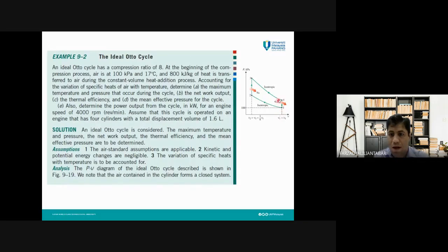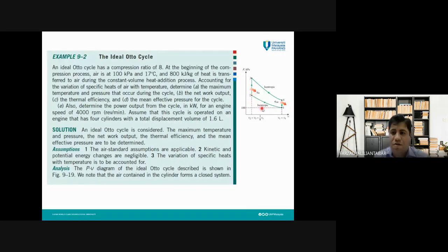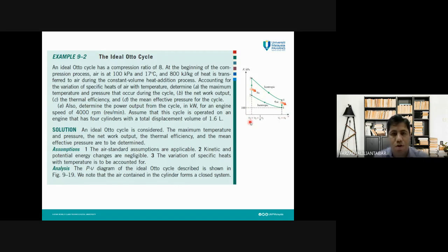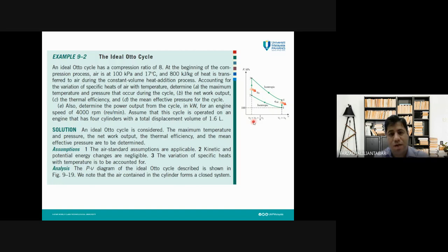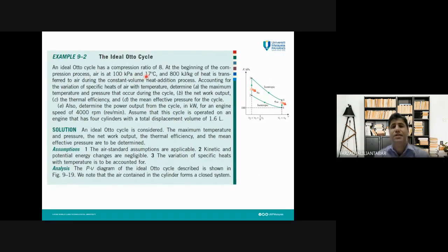At states one and four we have the maximum possible volume, and at states two and three the volume is identical and at its minimum value. So v1 divided by v2, or v4 divided by v3, equals 8. Conversely, v3 is one-eighth of v1. At the beginning of the compression process — state one — the pressure is 100 kPa and the temperature is 17°C.